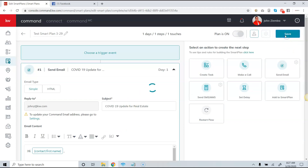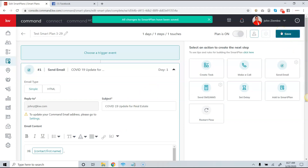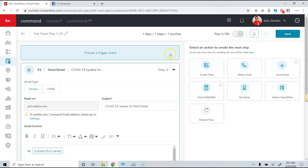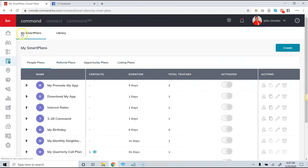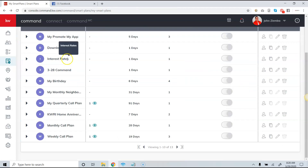Once we're done, we can simply click Save, and now we have the ability to add or send this smart plan to our clients. I'll hit the back arrow in the top left-hand corner to go back.